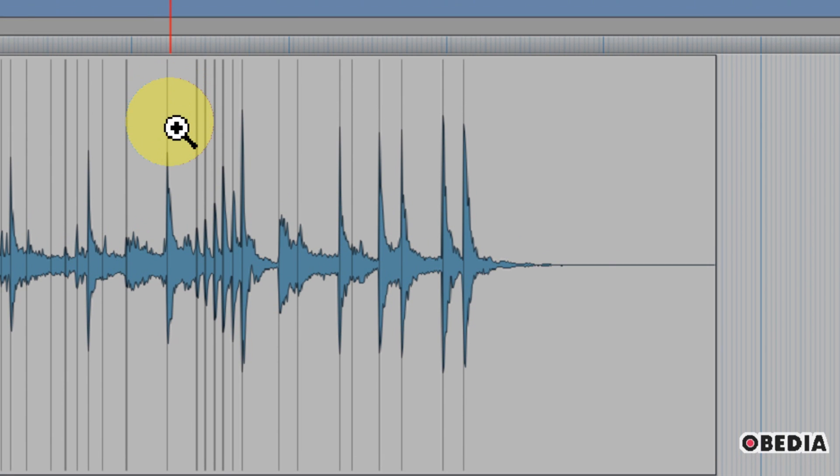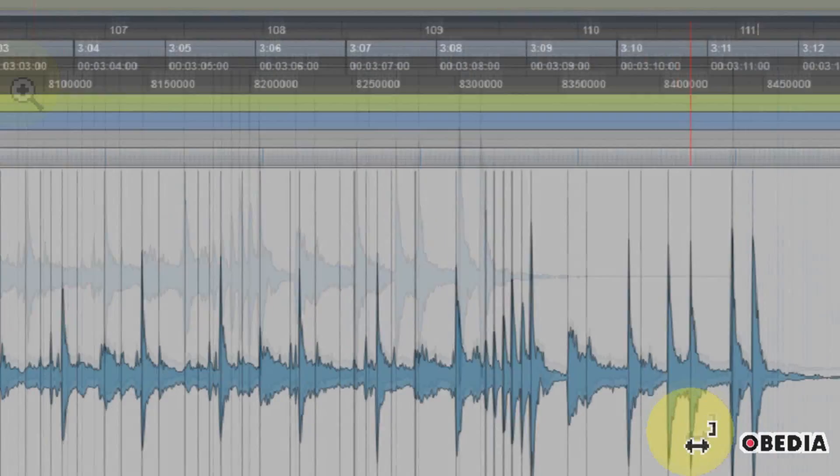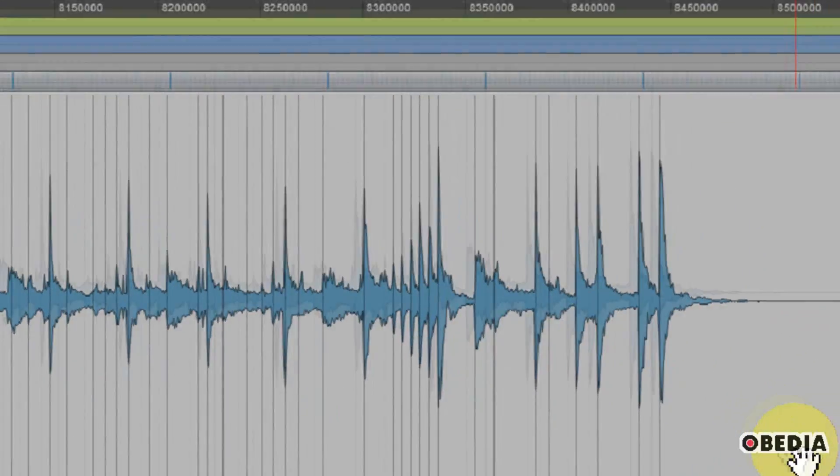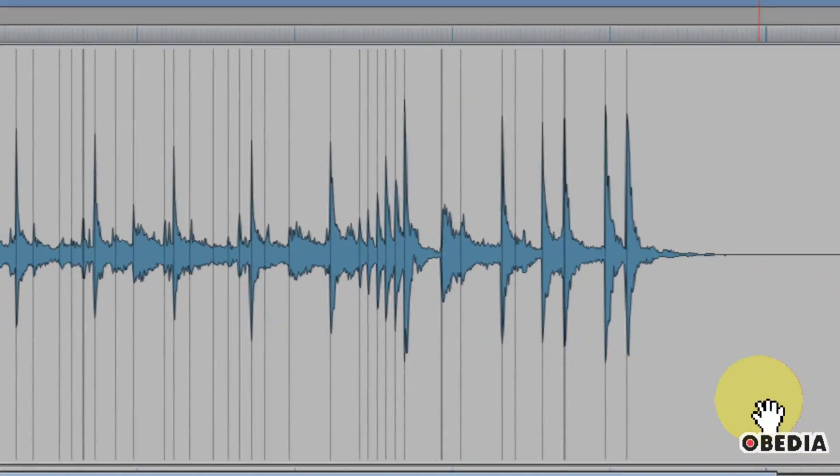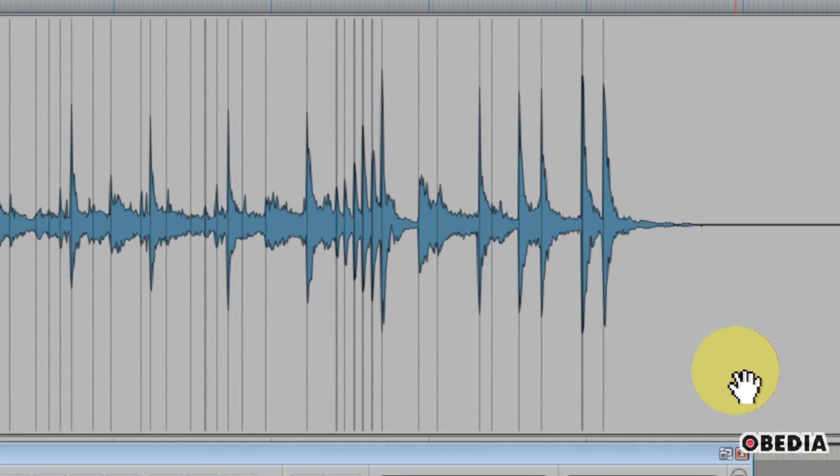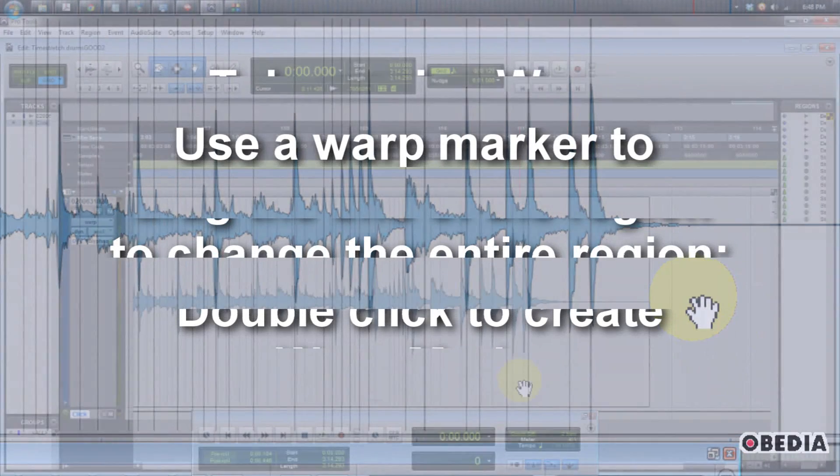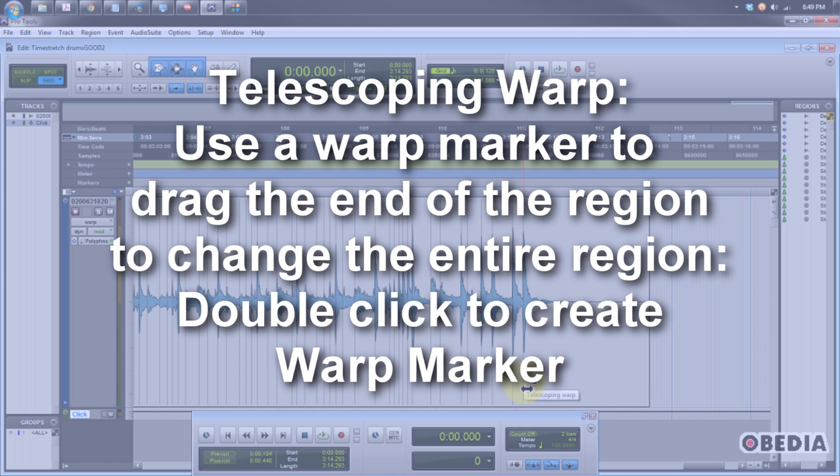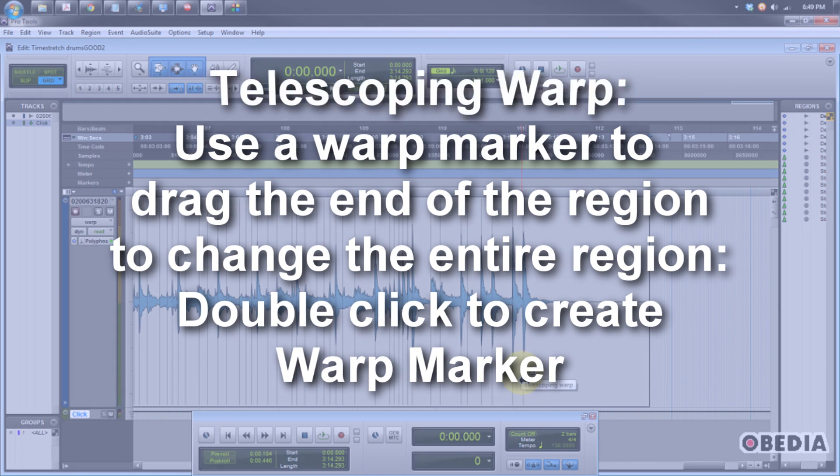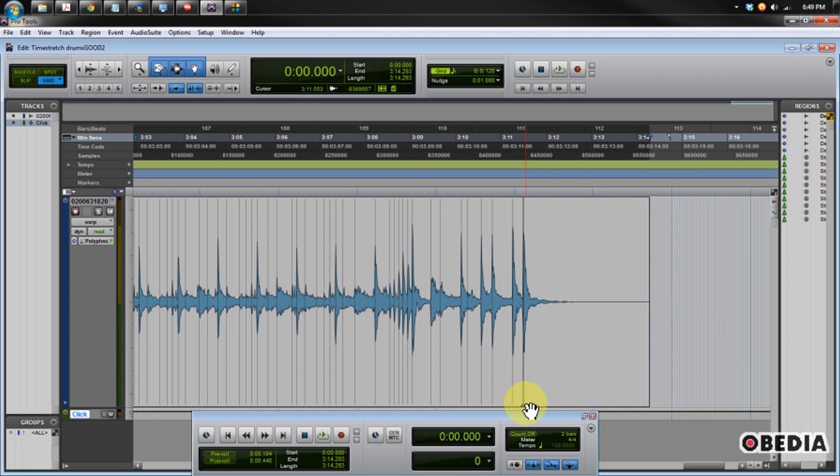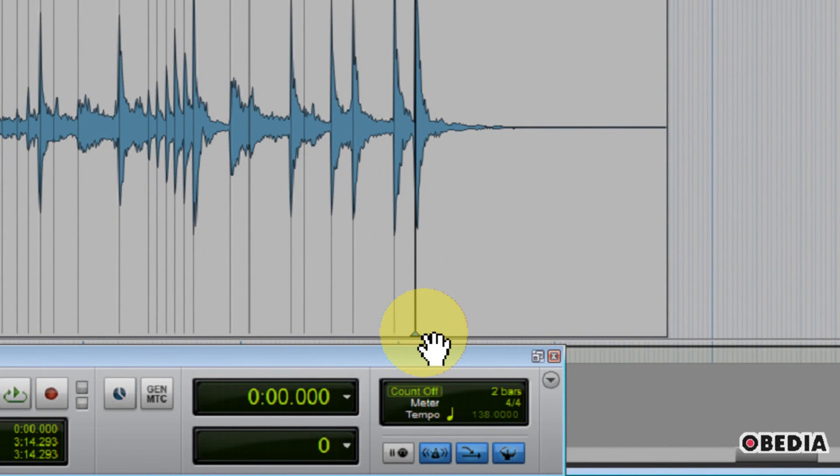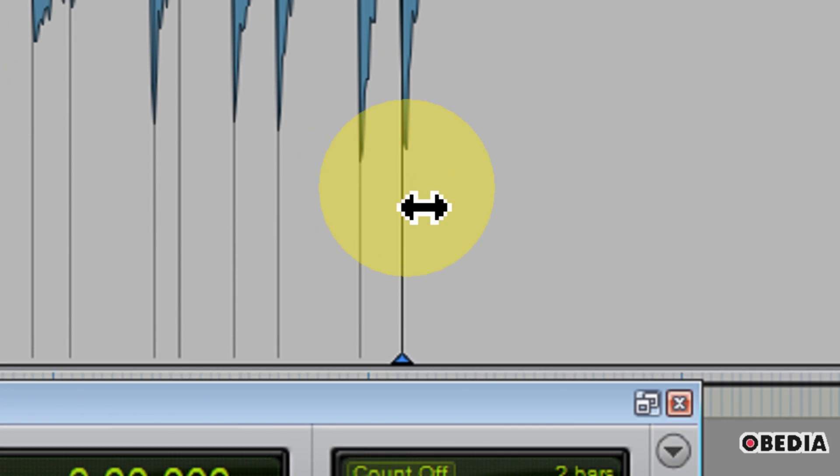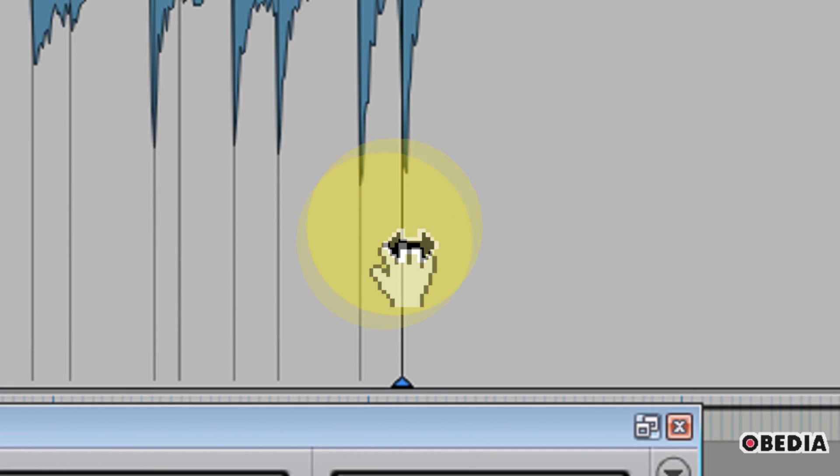But first, let's talk about the three different types of warping that we can make use of inside Pro Tools. First one is telescoping warp. Now, in order to create a warp marker, I simply need to move my mouse over one of these vertical gray lines. And when I get the double arrow icon, I can double-click on one of these lines. This creates a new warp marker. You can see I have this small arrow down on the bottom of my warp marker. This means I can begin warping the audio.